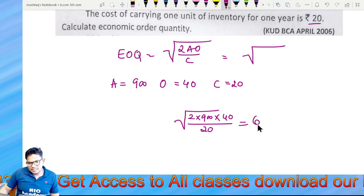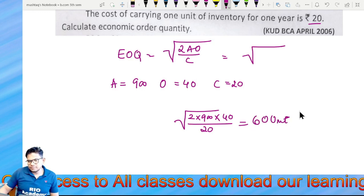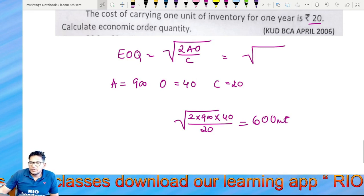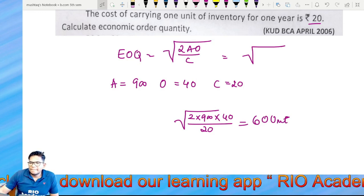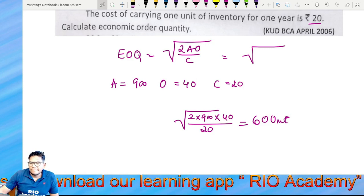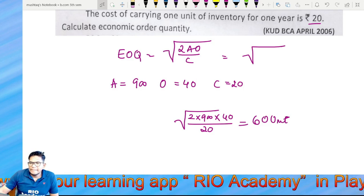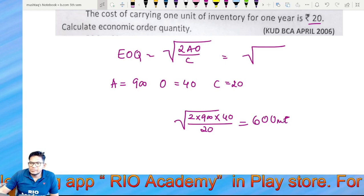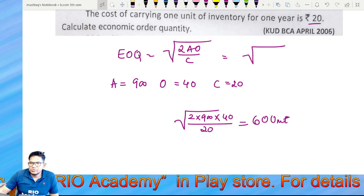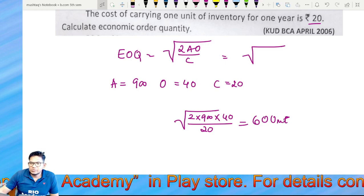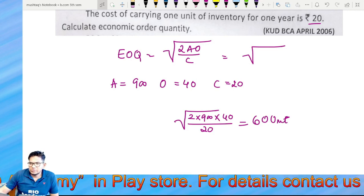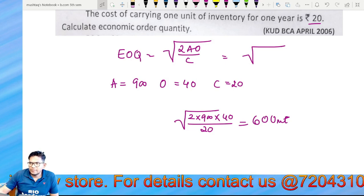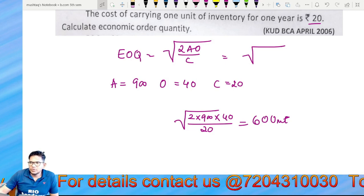Calculating the result: 2 into 900 into 40 divided by 20 gives us 3,600, and the square root of 3,600 is 60 units. So the Economic Order Quantity for this problem is 60 units.